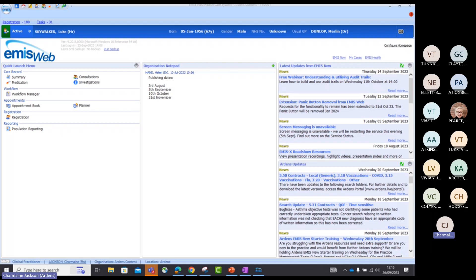I'm going to first show you the NCD — our Network Contract DES searches — because FIT testing is definitely a requirement as part of IIF this year. I want to show you where you can find our network contract DES searches. Remember, these are here to help you monitor activity, track where you are throughout the year, identify where work is still outstanding, and highlight any potential data quality issues that are affecting payment and your NCD requirements.